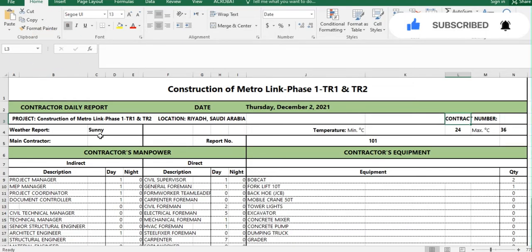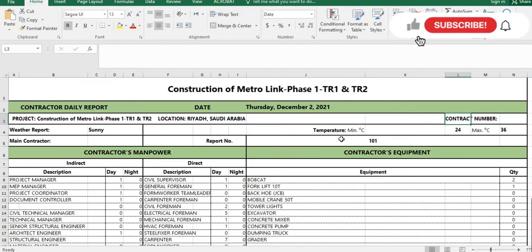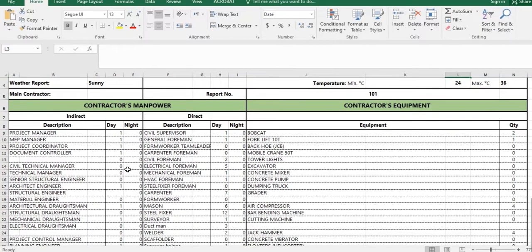You also record the temperature, which you can get from your mobile. Then the report number — report one, two, three, four — whatever number you are on, you put it here. And your company name, the main contractor company name.